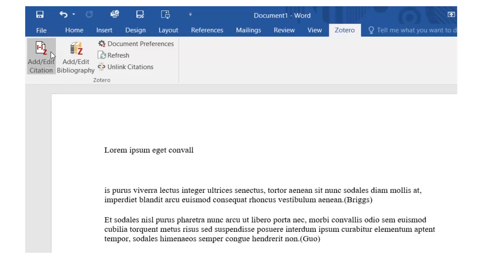When you install Zotero, a plugin is installed in Word, so you can connect to your Zotero library from within Word. You'll see a Zotero tab in the top ribbon.